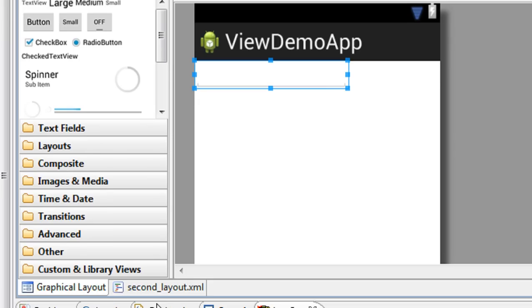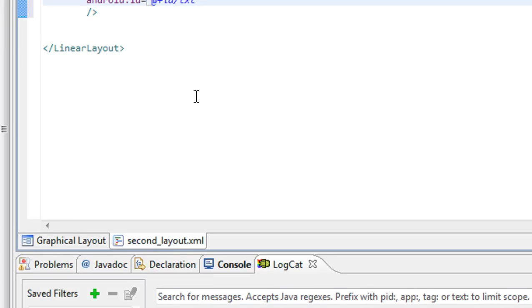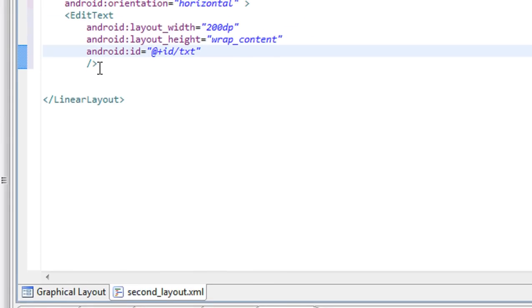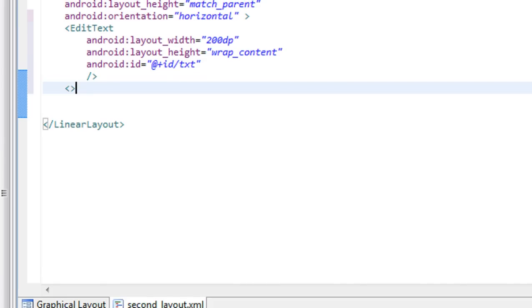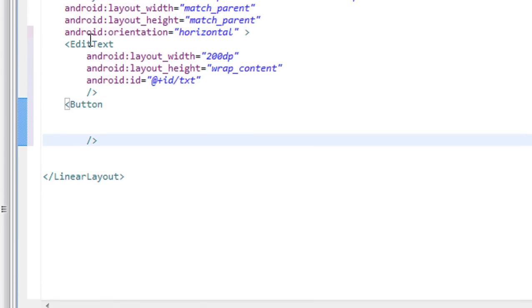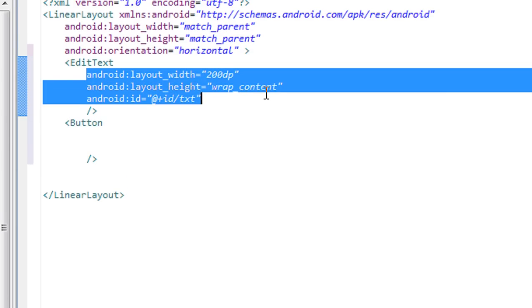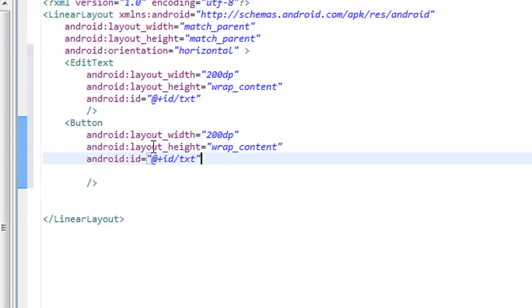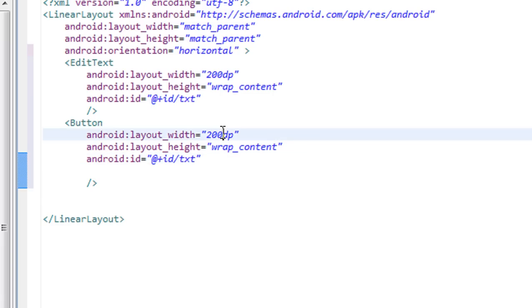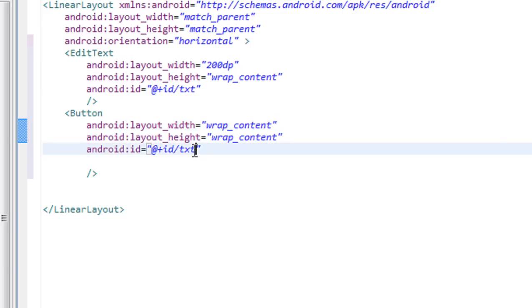Here I'm also going to place a button. All the same parameters are present — the width is wrap_content instead of 200px, and I'll change the id to bn2.